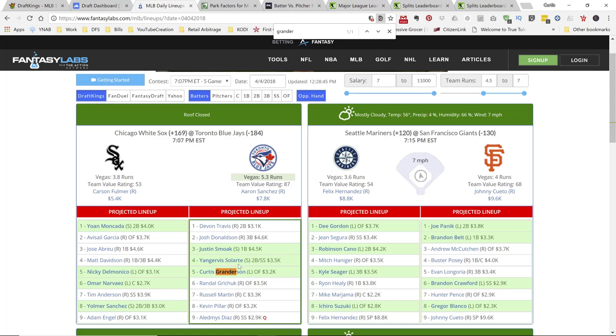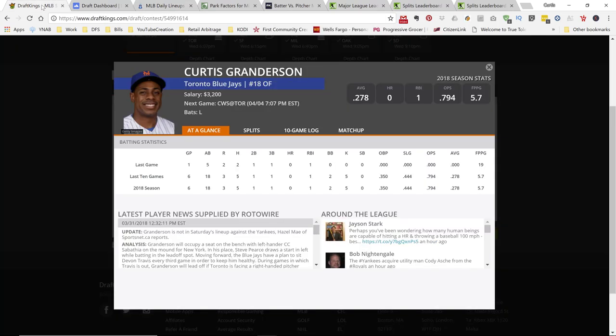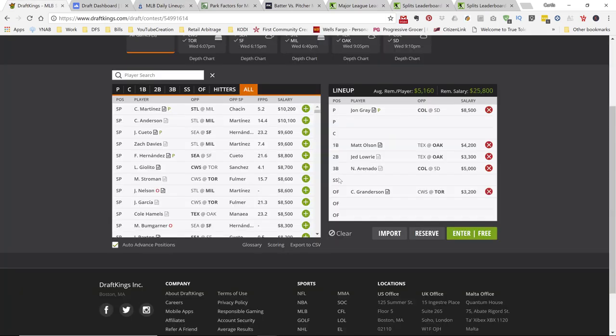Alright. I also like Solarte, just as a side note. But I didn't put him in my top plays at the moment. But I do like Solarte. Alright. So, there you go, man. That's my top five plays for today. Alright, guys.